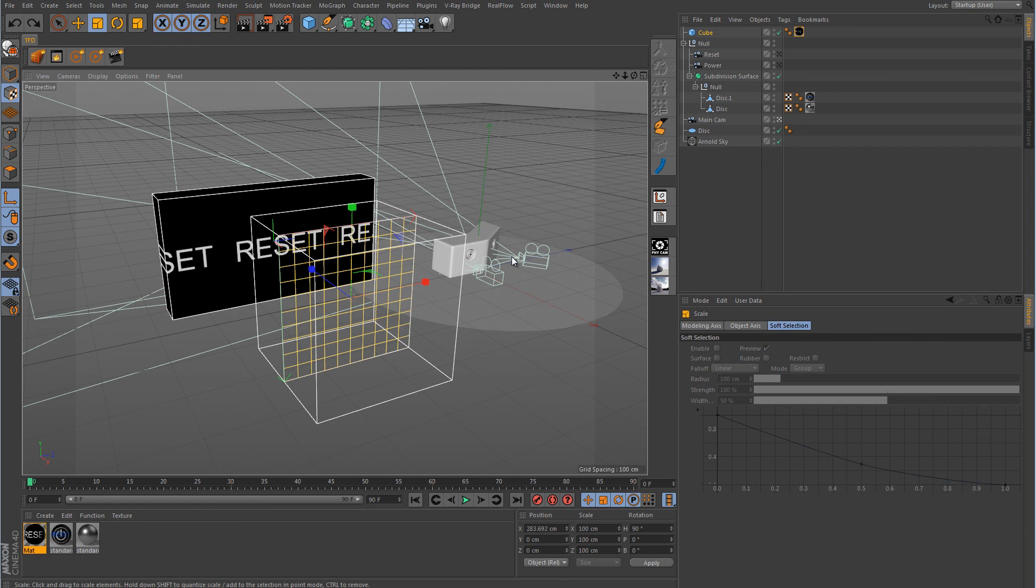Alright guys so I think that pretty much wraps up this video. I think I covered just about everything. So as always guys thank you for watching again. Thank you for helping me with the previous video about how to set all this up with projecting these images using Arnold Render.